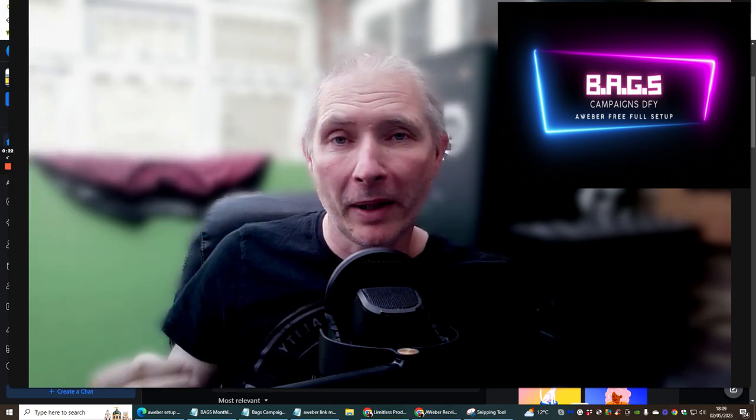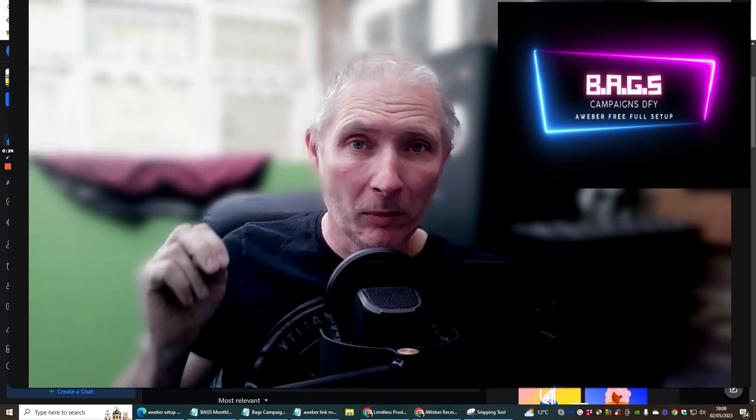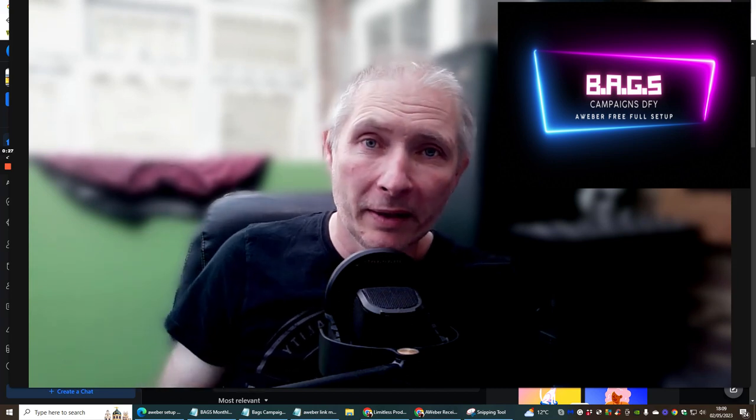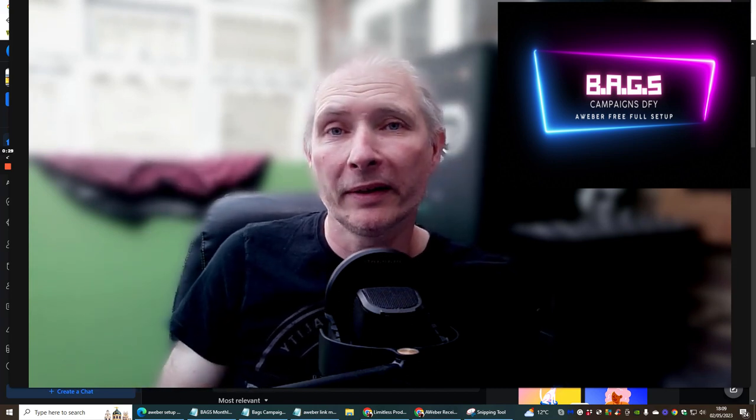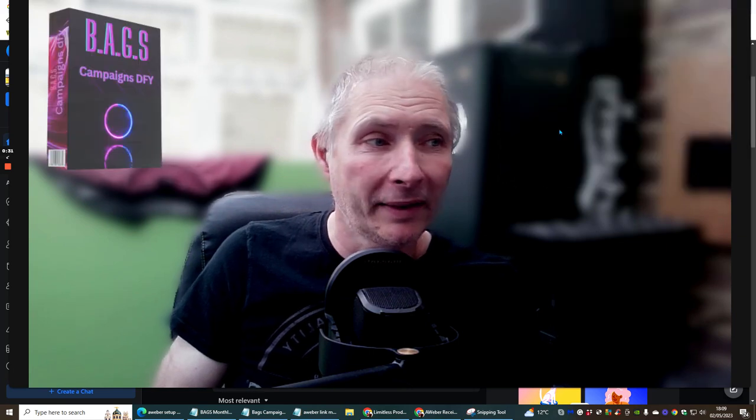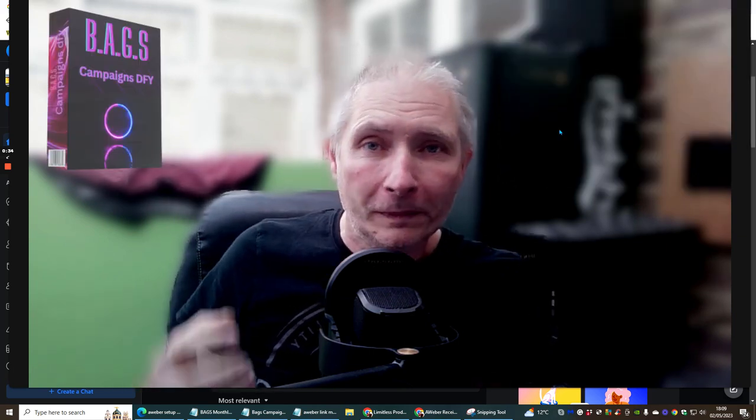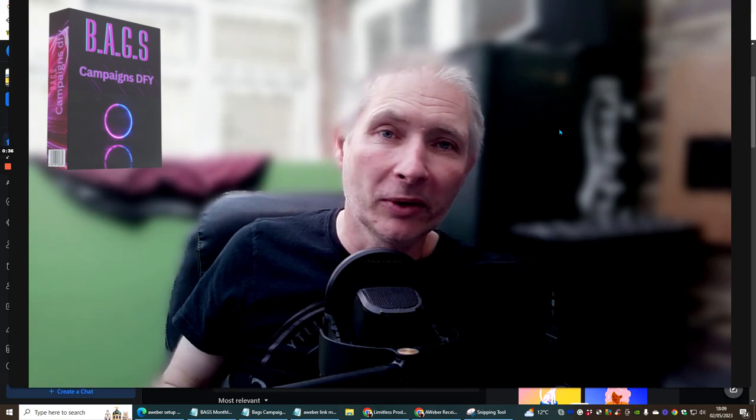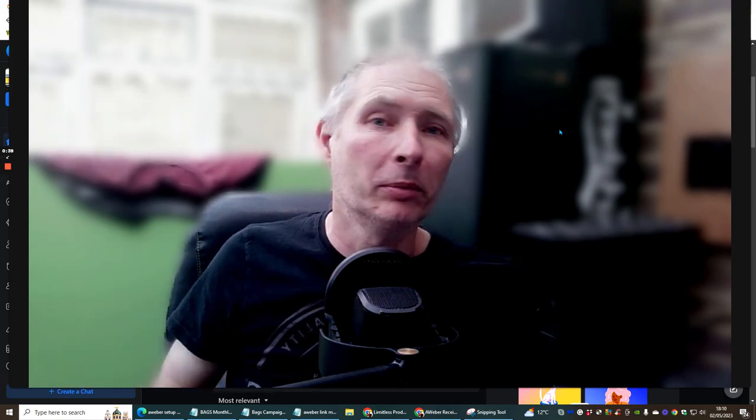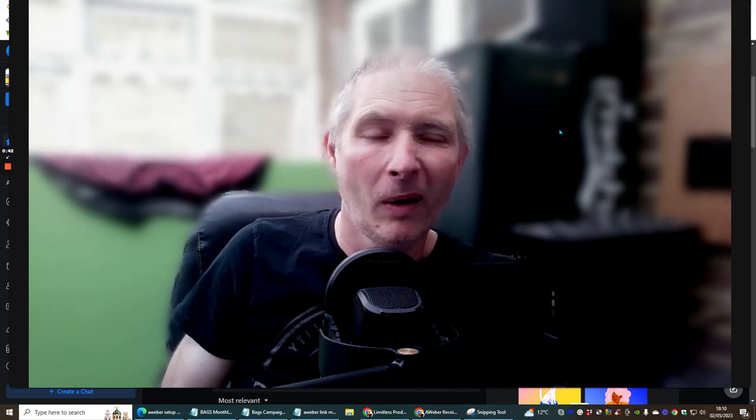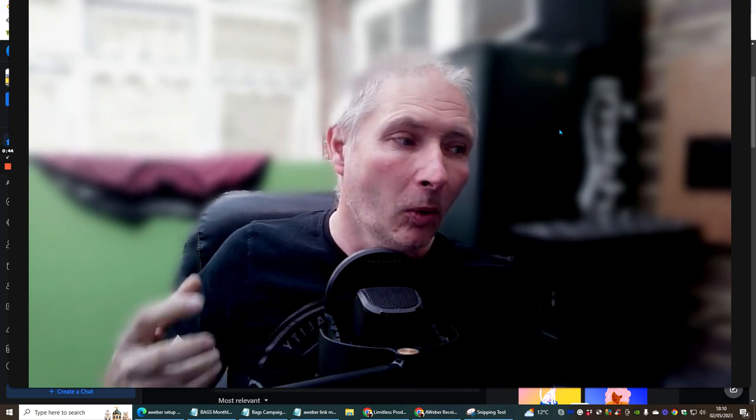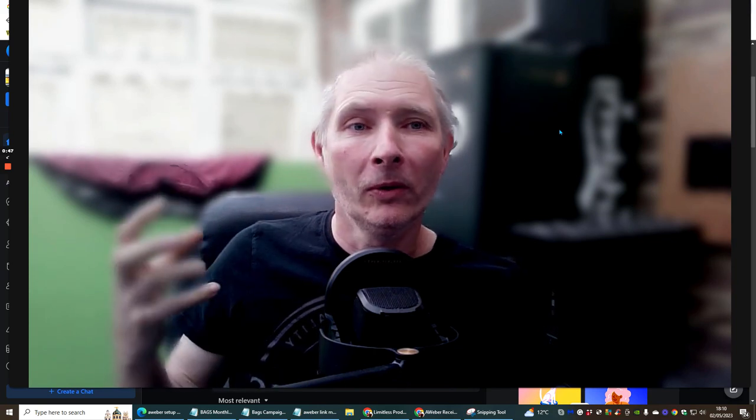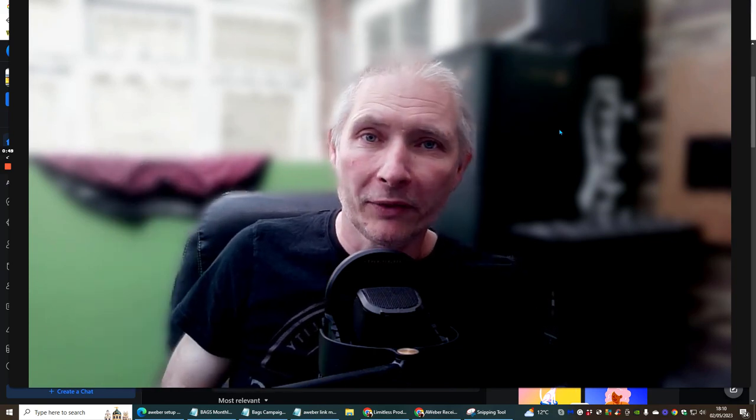Okay, it's completely free, it won't cost you any money. It's something that's been included as one of my bonuses inside BAGS campaigns done for you. I thought I'll see how many people are actually looking at my videos within my Limitless. Okay, so this is one of the reasons why I decided to do this.